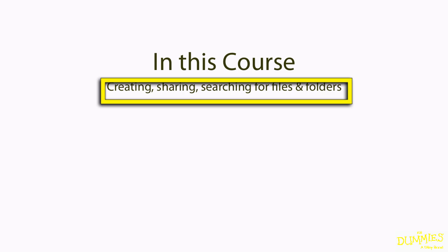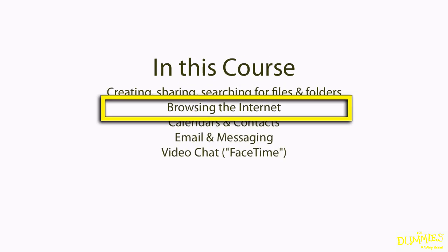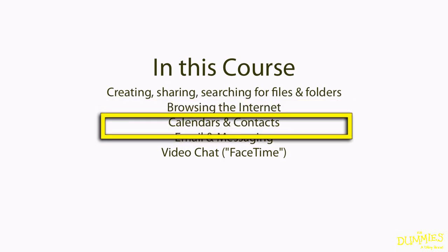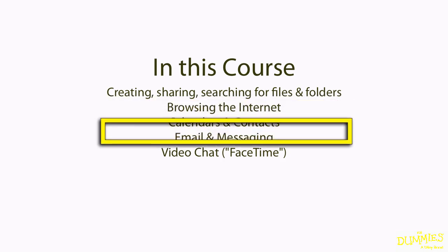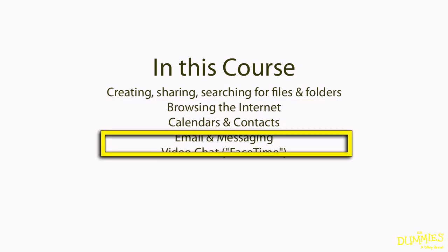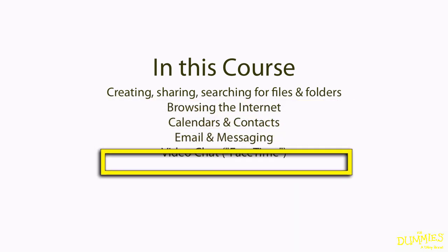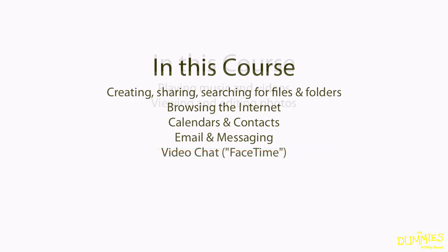I'll walk you through browsing the internet, calendars and contacts, email, messaging, and Apple's video chat feature called FaceTime.